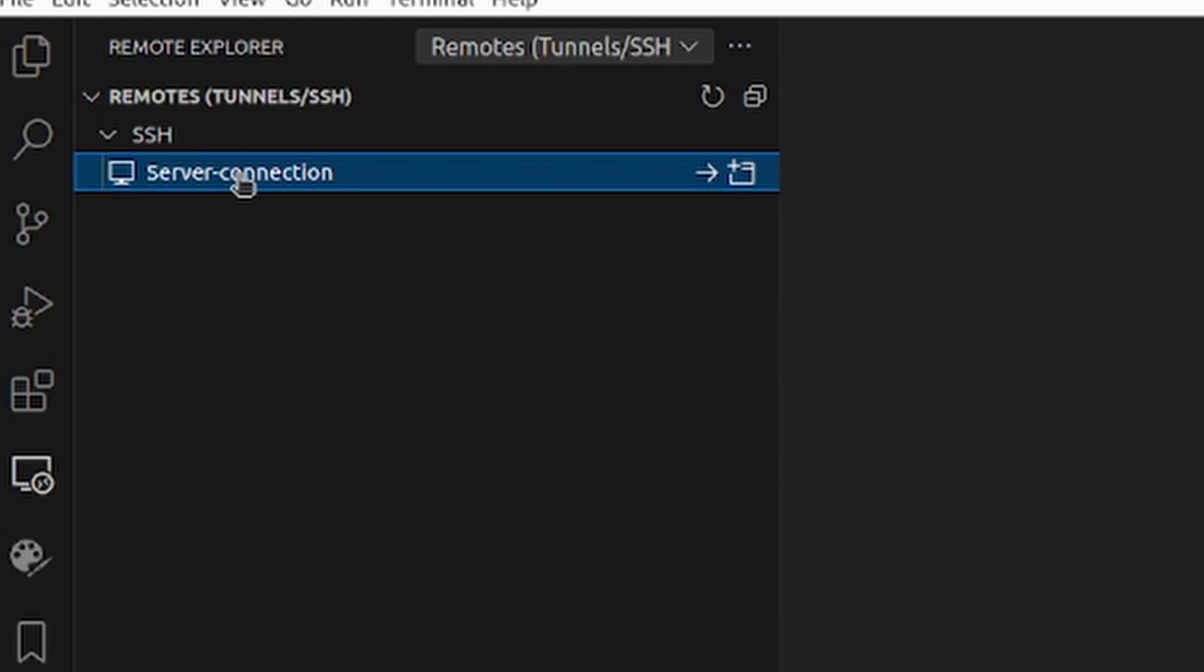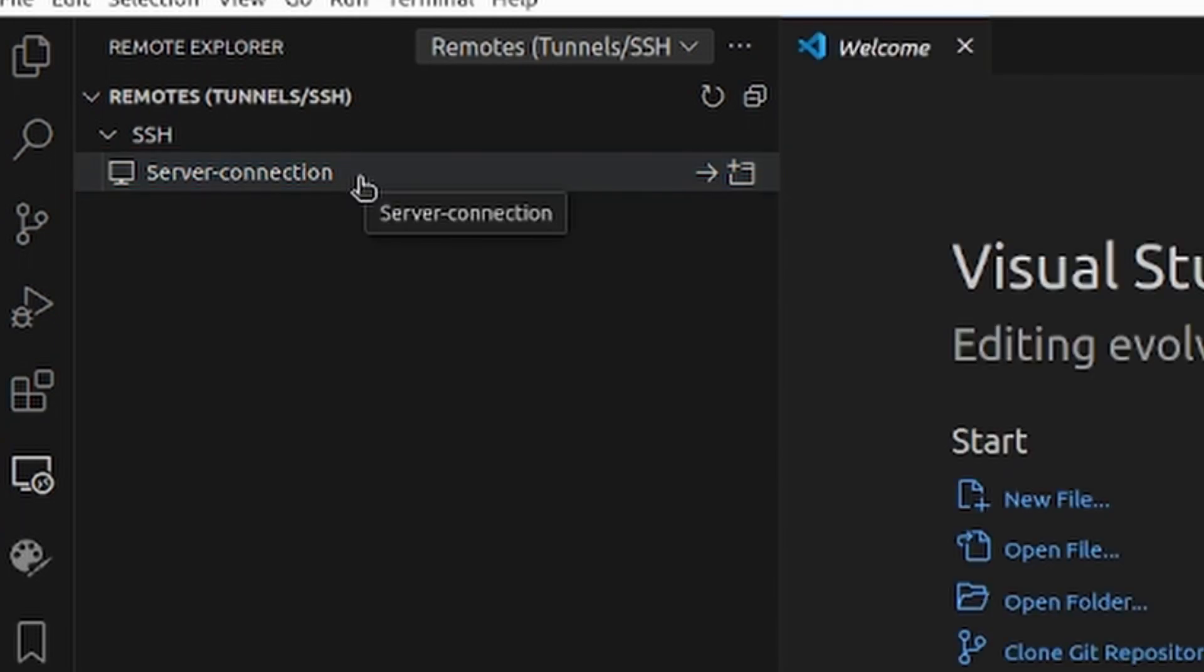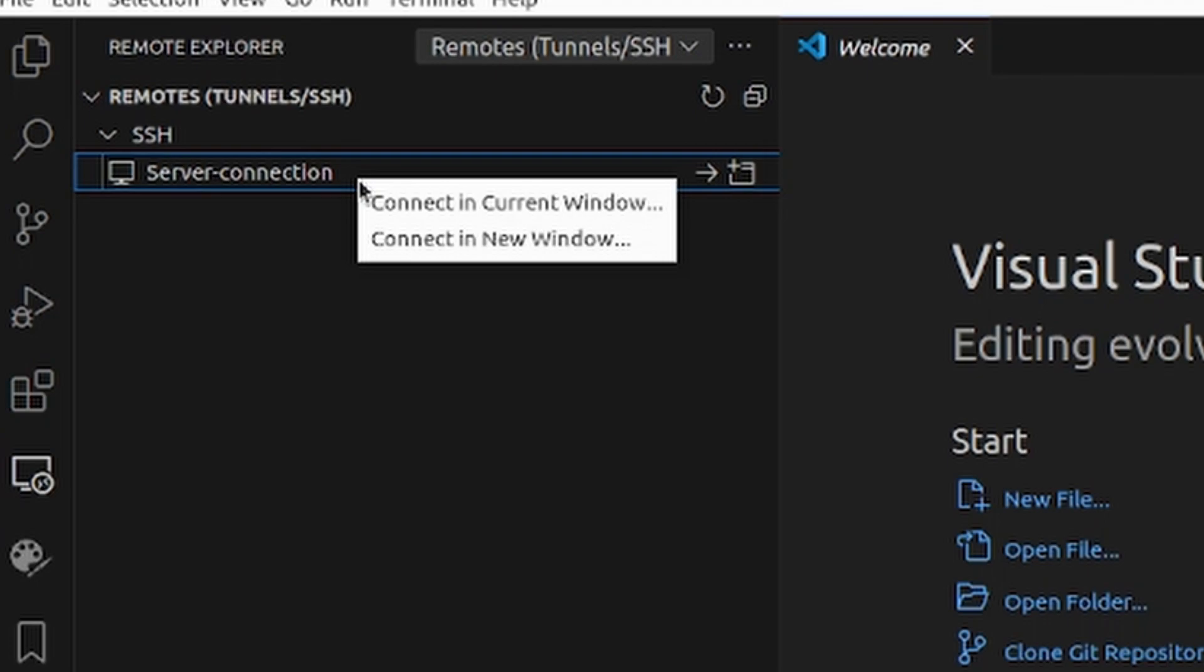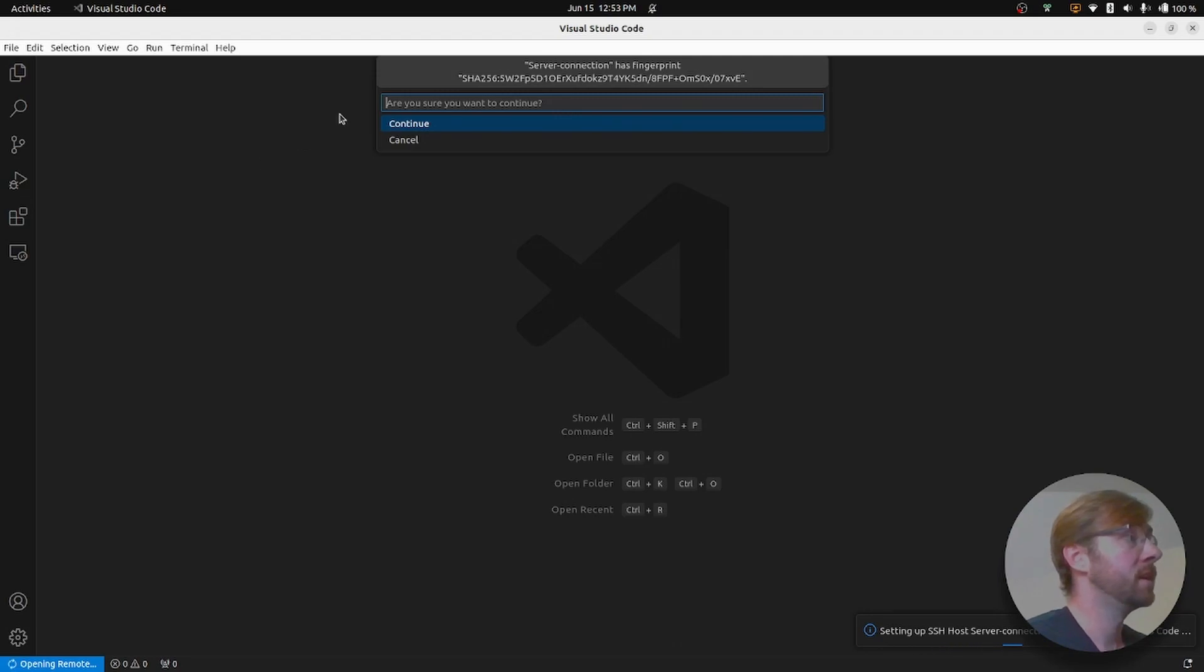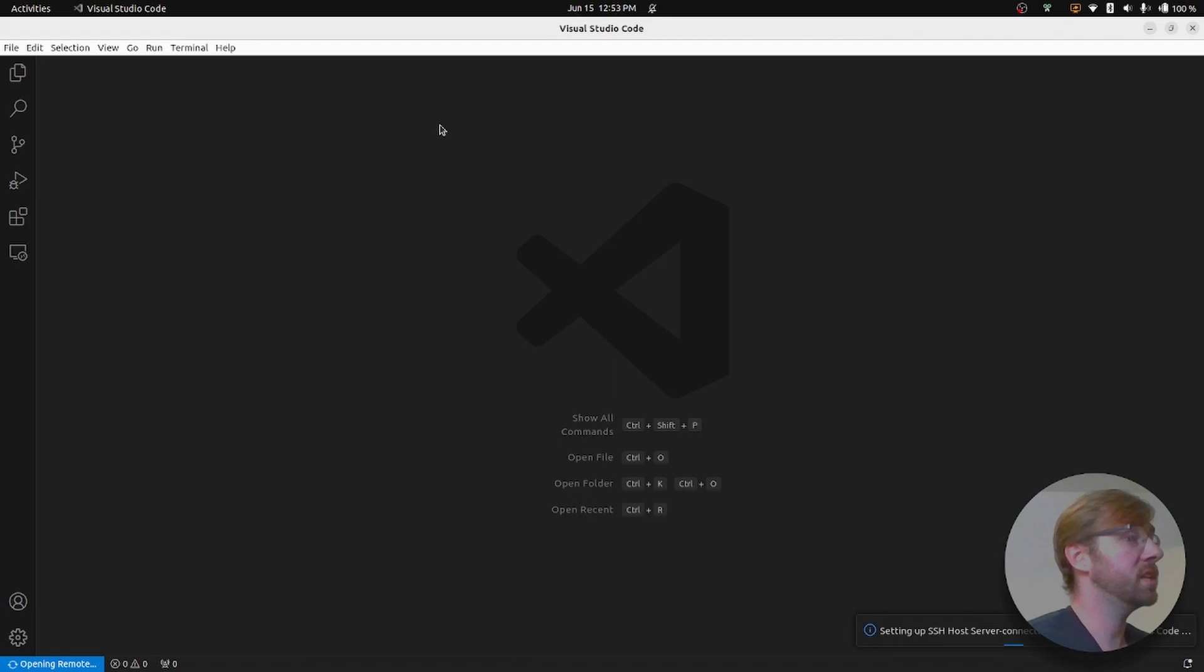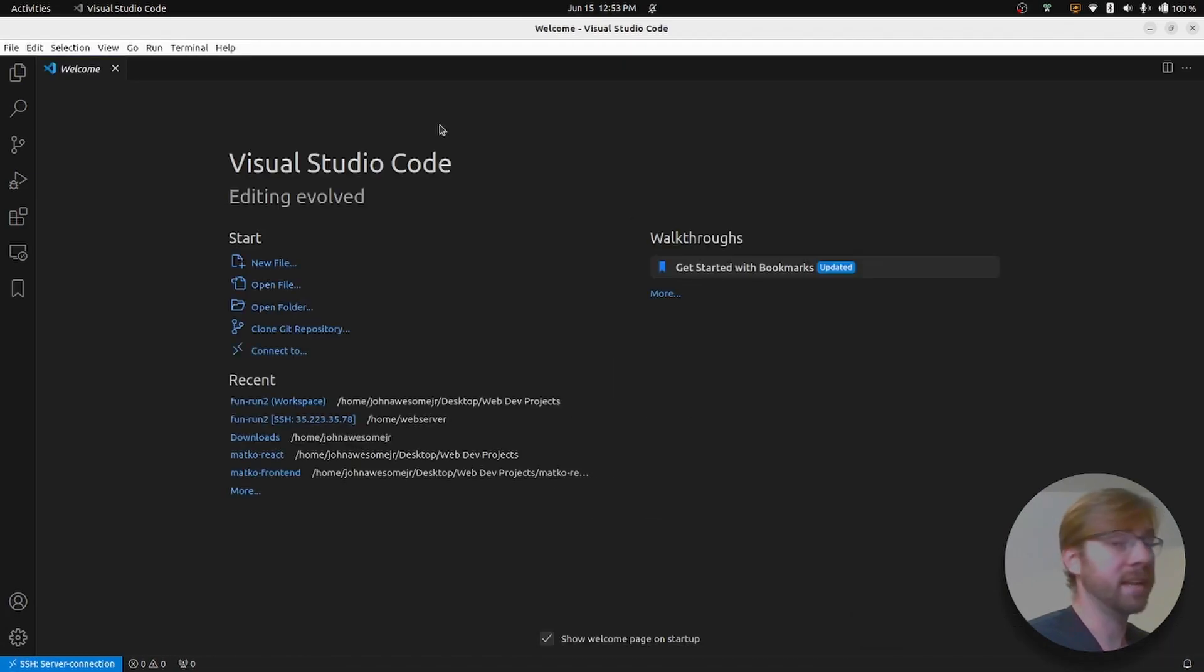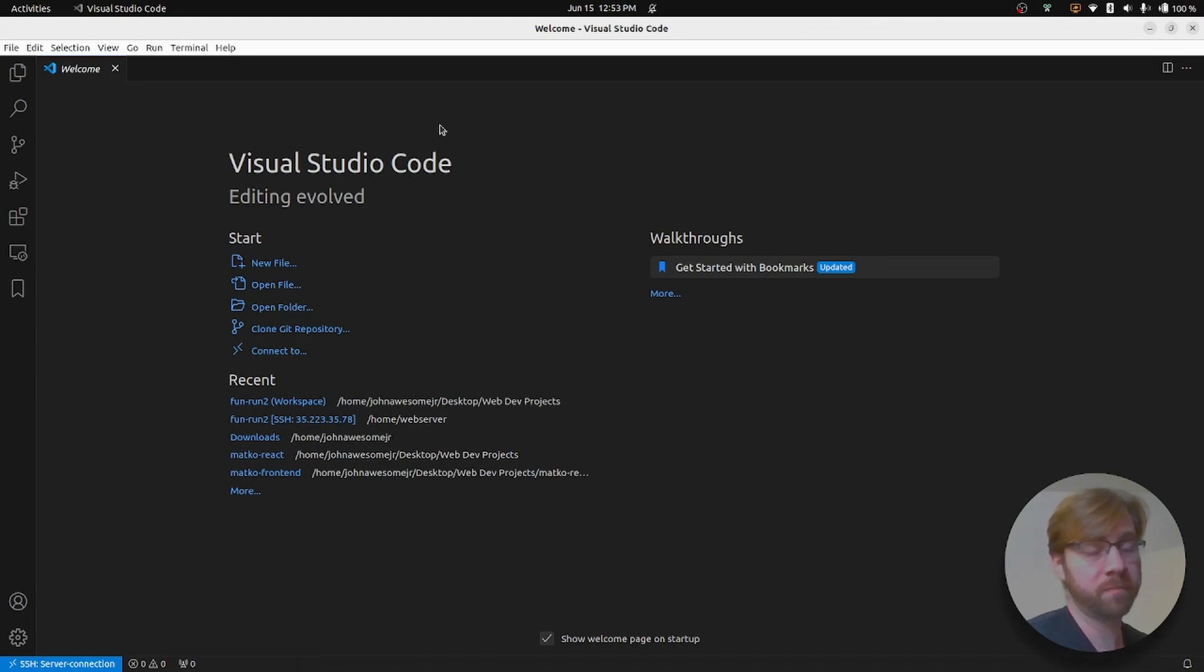Now you're not through yet. You still haven't connected to the server. We've just created the connection. Go ahead and right click that connection and click connect in current window. And it's going to ask you a few questions in your command palette. And it's asking you if you want to continue. Yes, we want to continue. And then we wait for just a moment. And now we're connected to our server using SSH.